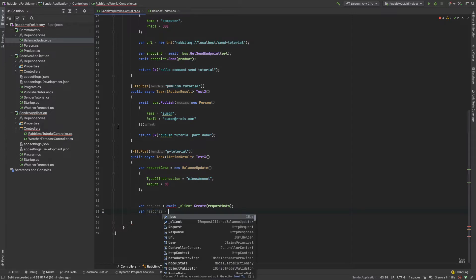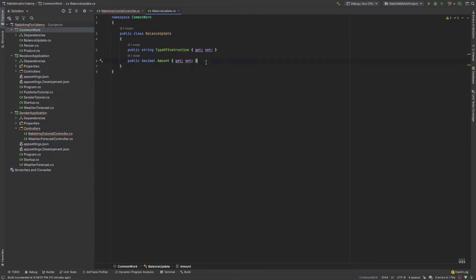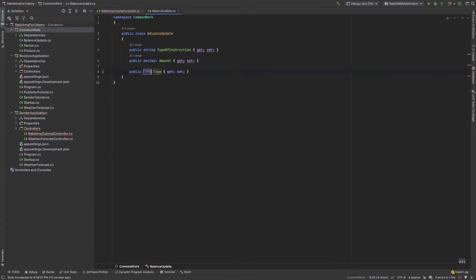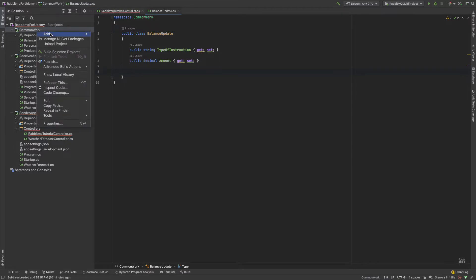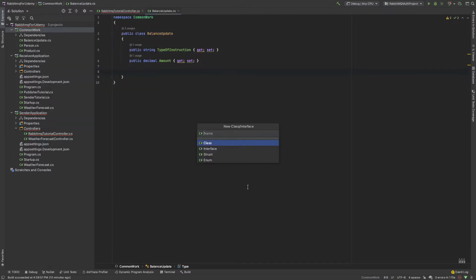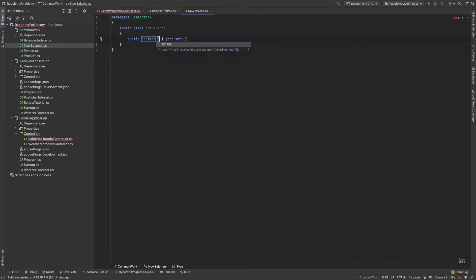I need a response - another class. This class also has a prop decimal for now balance. Without using an existing class, I create a new class called 'NowBalance'. It has a prop decimal balance. So I need to return the balance.